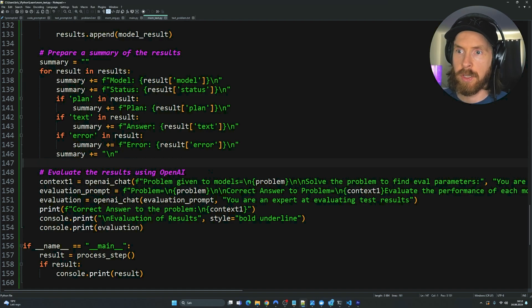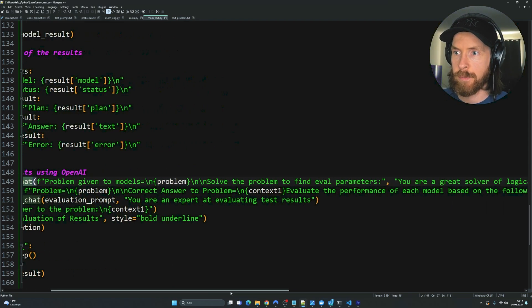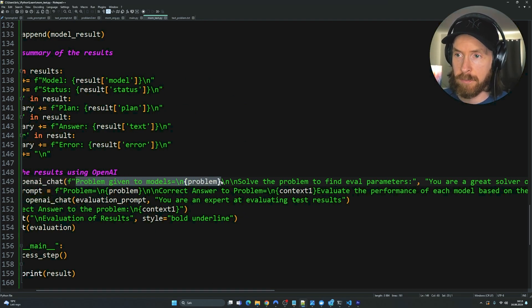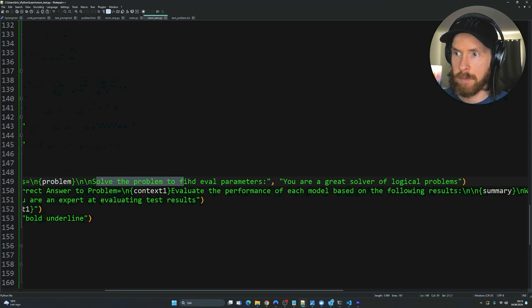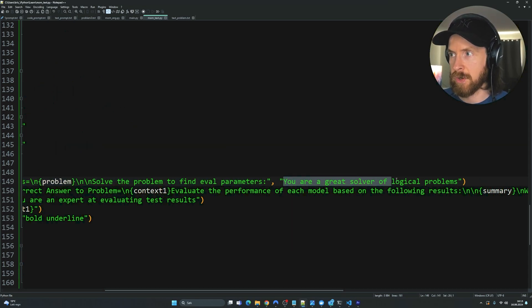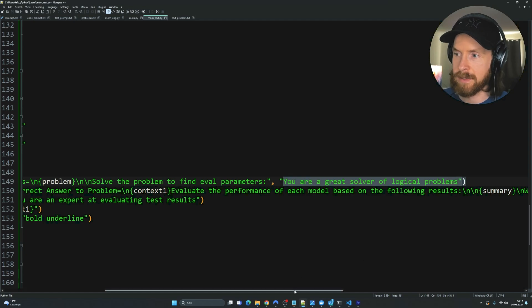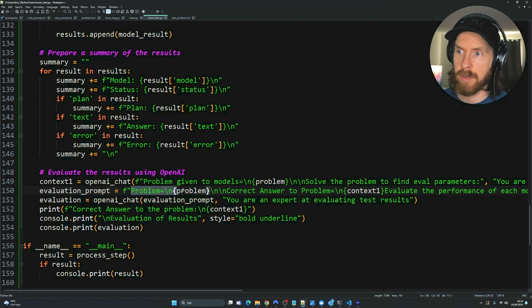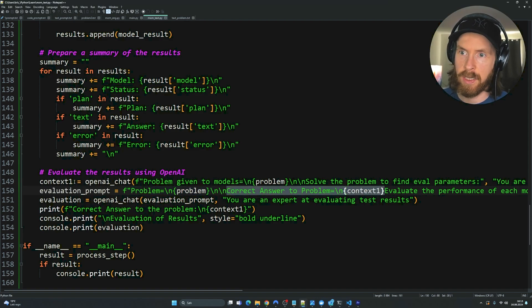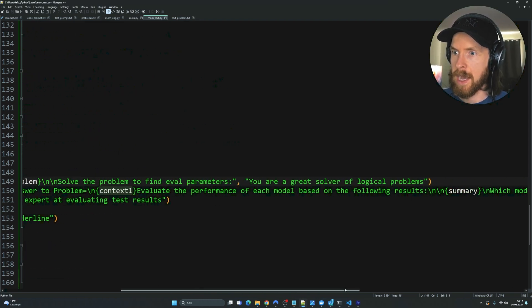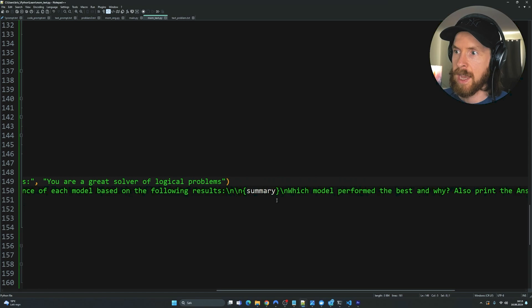And then it actually comes to the evaluating process here. So we're going to use OpenAI chat function here, GPT-4 Turbo. The prompt we use is problem given by the models, because we want to solve this first. So solve the models to find the eval parameters. And we have a system message. You're a great solver of logical problems. I just made something up here. And then we have the evaluation prompt. So we're going to feed in the problem again. Correct answer to the problem that we got from this variable. And evaluate the performance of each model based on the result. And here we feed in all the results from our summary.